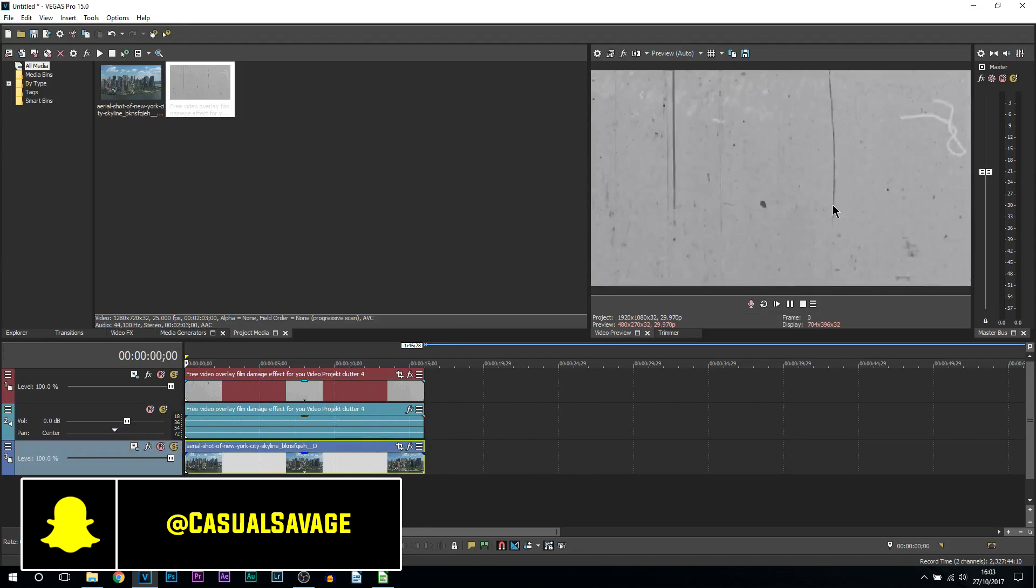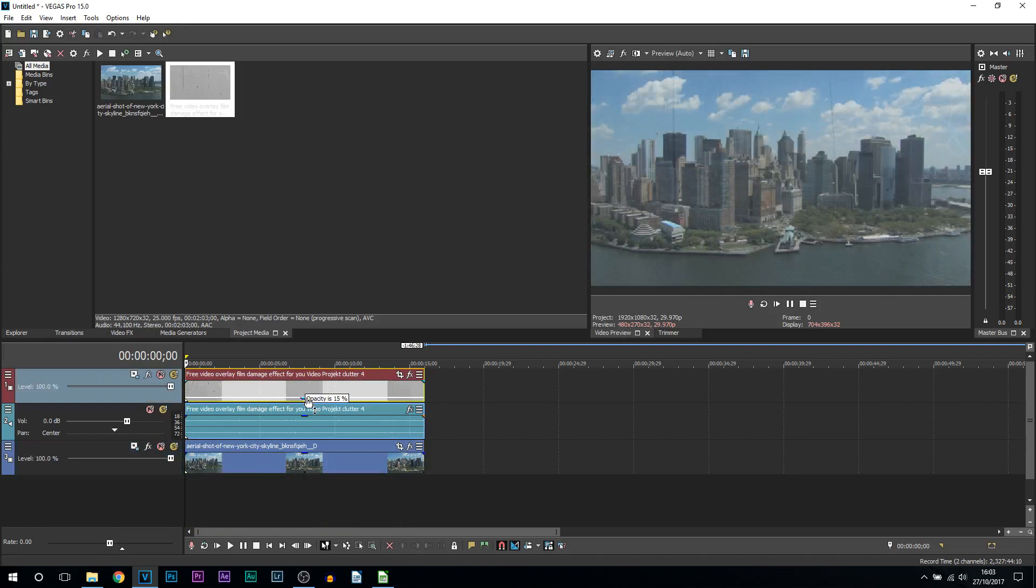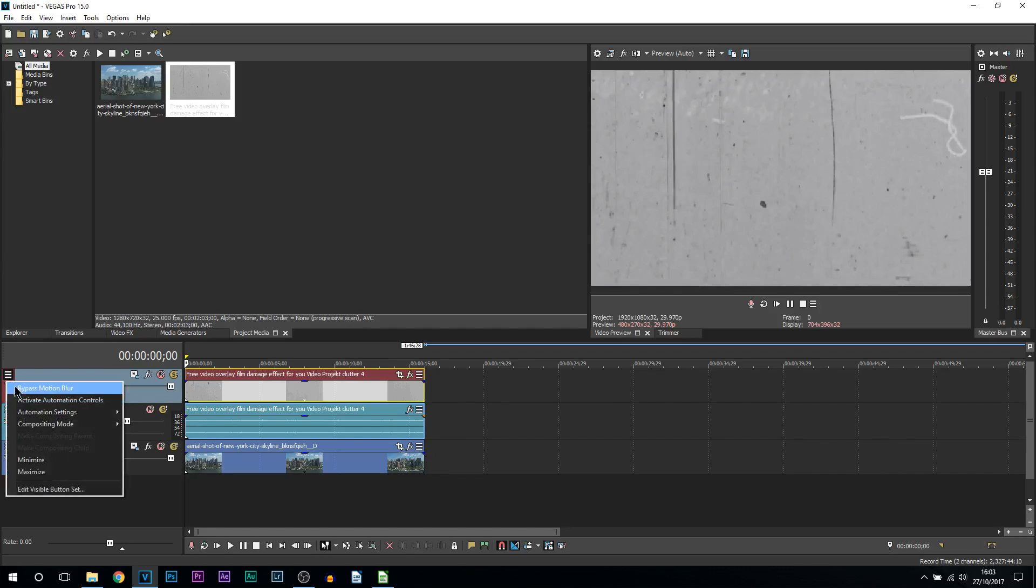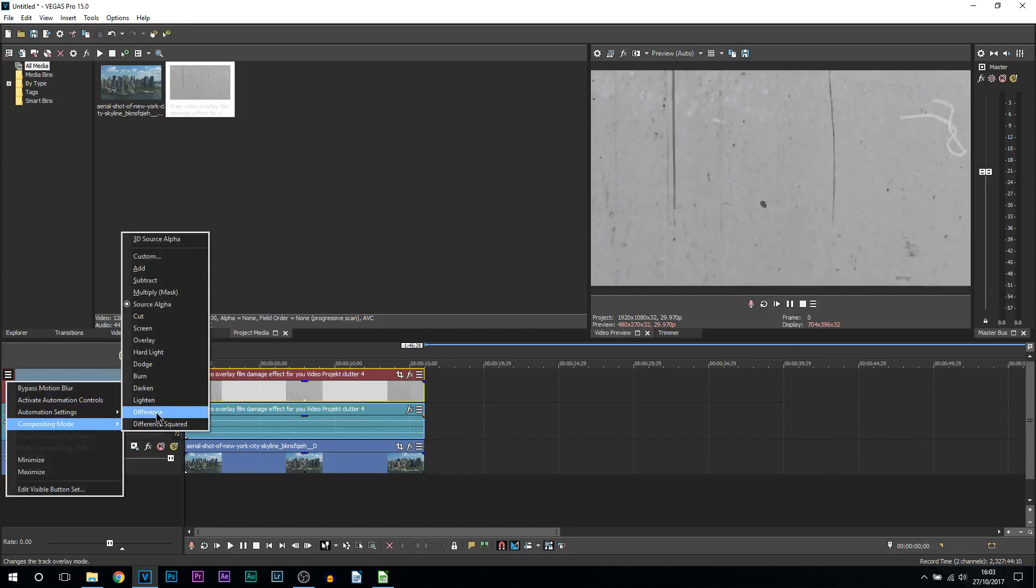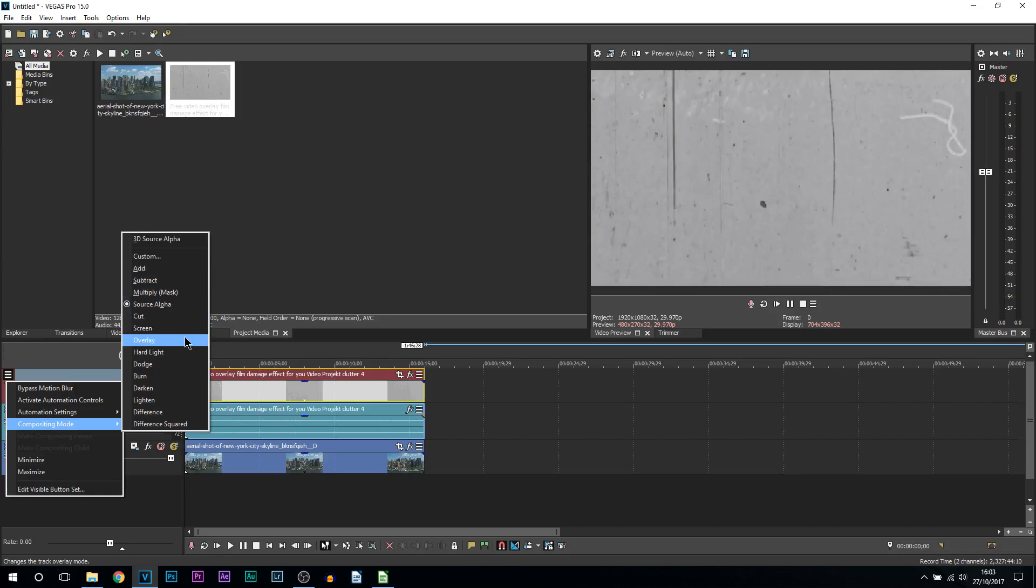Currently we cannot see our clip, and people tend to lower the opacity just to see the clip. That is the incorrect way. What I do is come to these three dots on your track, and from there come to compositing mode. From here you can use either screen, overlay, lighten, or add, completely up to you. The one I'm going to be using is overlay.